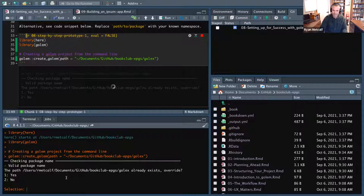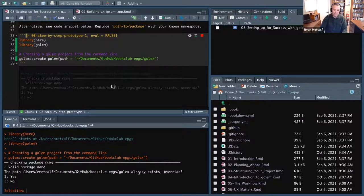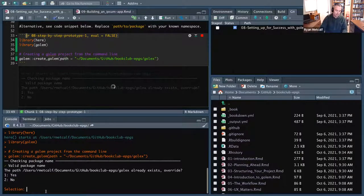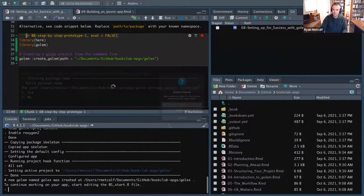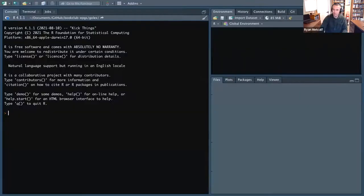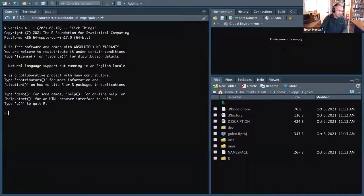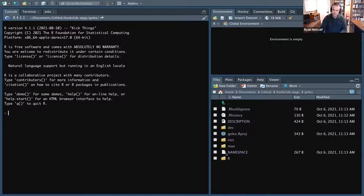As Frederica had pointed out, we needed to be in the right environment. It's indicating that GoalX already exists — do you want to override it? Selecting yes, even though it was deleted it's still in cache memory. After hitting save, as Frederica mentioned, it changes to the GoalX main directory using the here R package, and now the GoalX application is rendered.